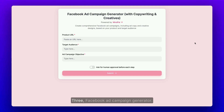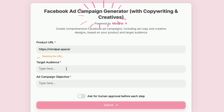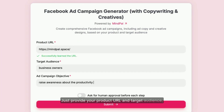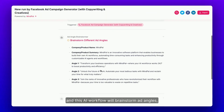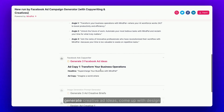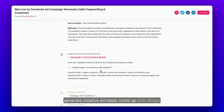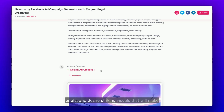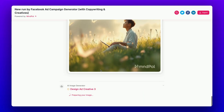3. Facebook Ad Campaign Generator. Just provide your product URL and target audience and this AI workflow will brainstorm ad angles, generate creative ad ideas, come up with design briefs, and design striking visuals that will make your campaign stand out.